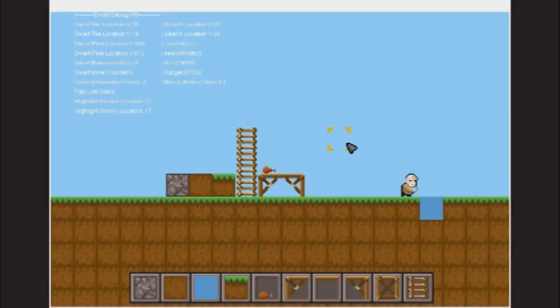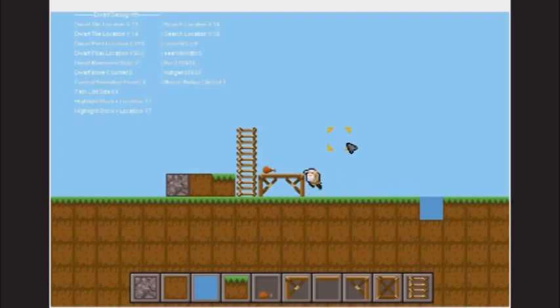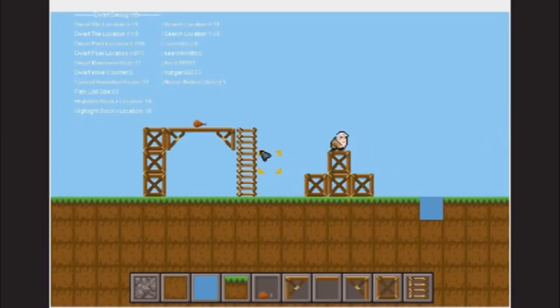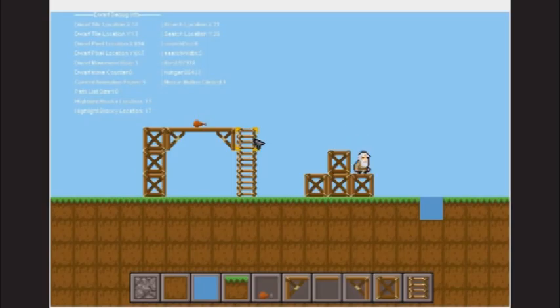Another major feature we have in the alpha build is pathfinding. For Survivors of Ragnarok, it's pretty important we get the pathfinding right. Much of the core gameplay rests on our dwarves being able to traverse through the environment.